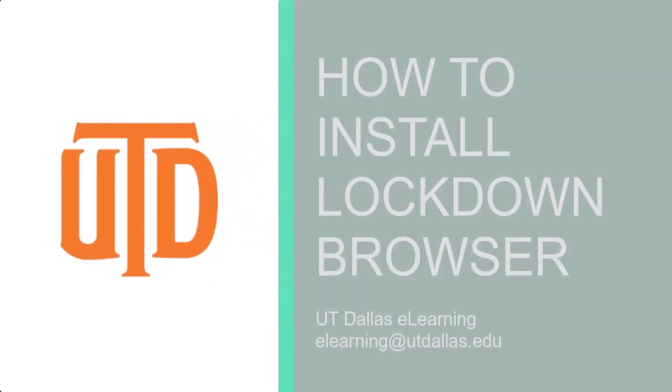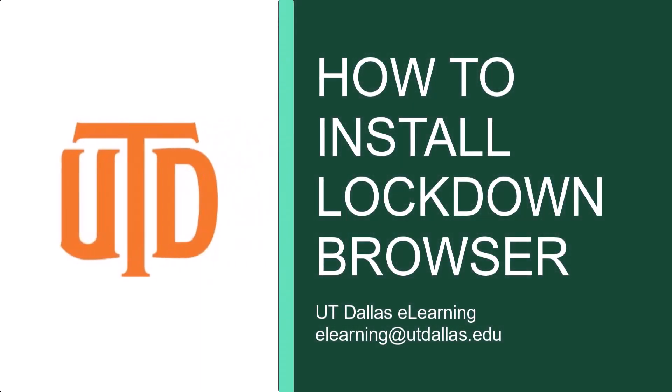LockDown Browser is a special web browser that some professors require you to use when taking an online test.